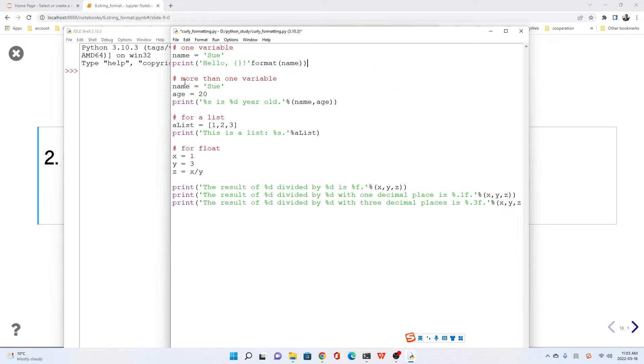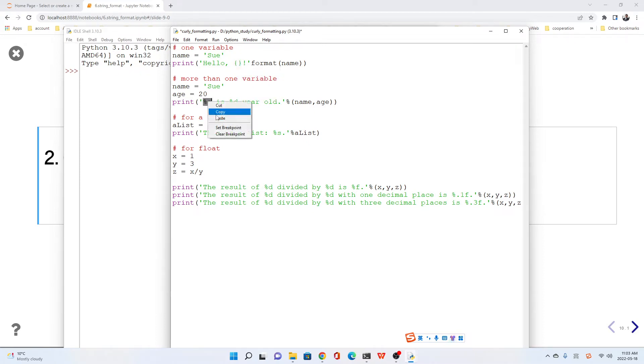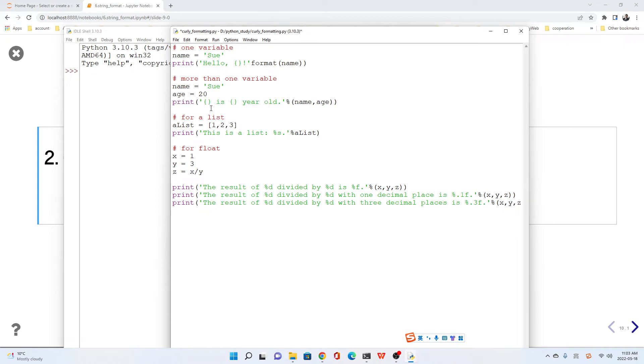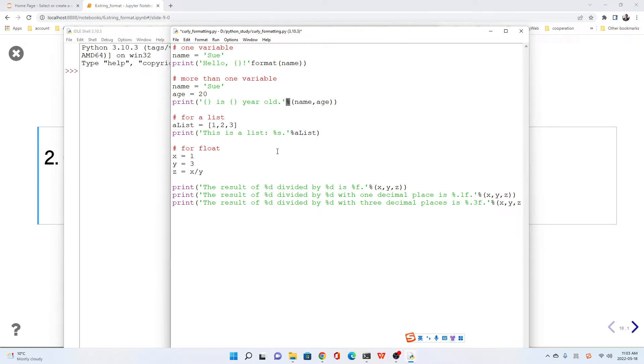For more than one variable, we just change the %s or %d or %f into curly brackets. Curly brackets, no matter what it is—that means string, integer, or float—change it into format.